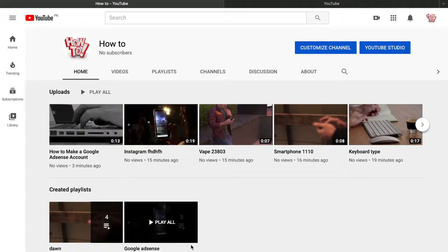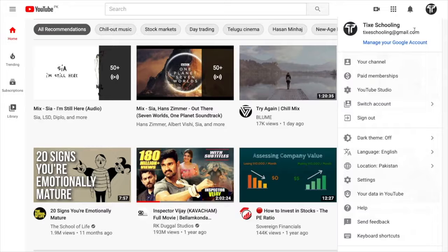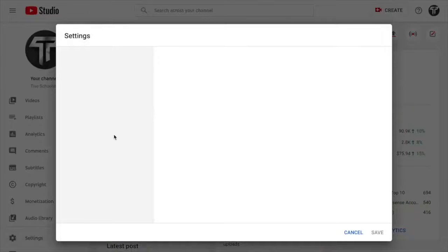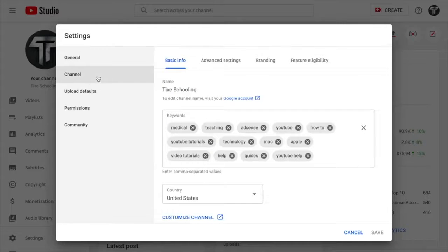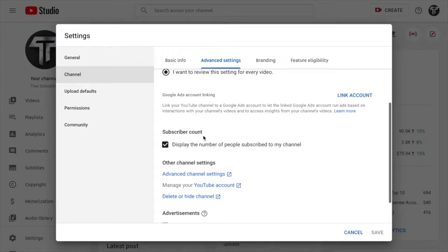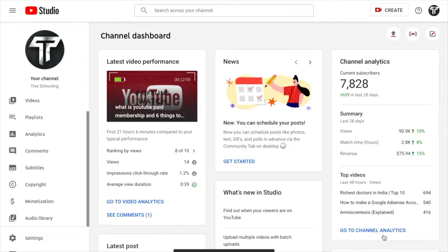Now we'll learn how to hide your subscriber count. Go to YouTube Studio, click 'Settings' below 'Audio Library,' click on 'Channel,' then go to 'Advanced Settings.' Scroll down and find 'Subscriber Count — Display the number of people subscribed to my channel.' Uncheck it and save. This hides your subscriber count from everyone.